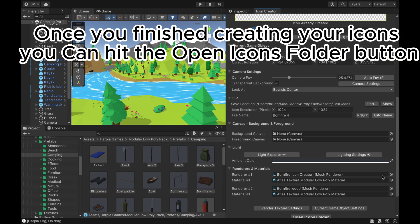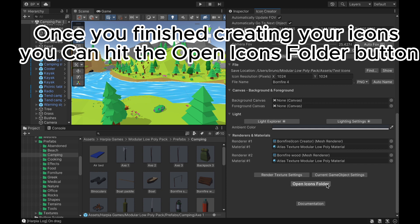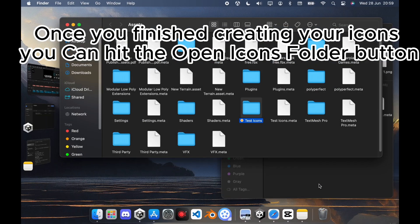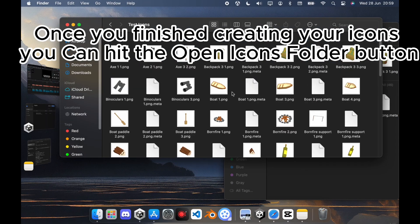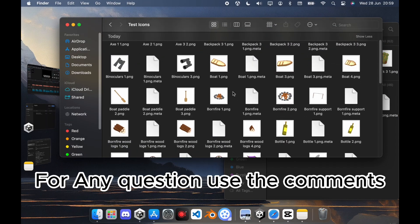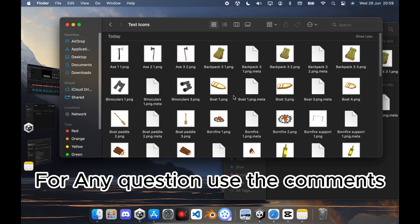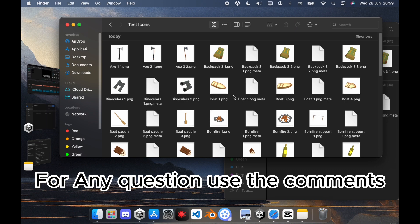Once you've finished creating your icons, you can hit the Open Icons folder button. For any question use the comments. Thanks.